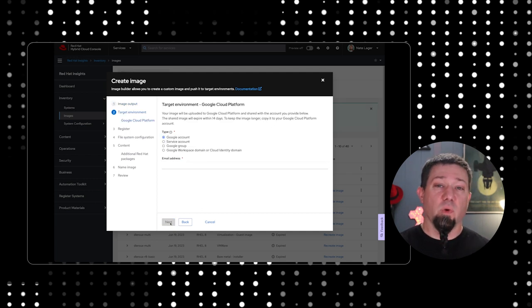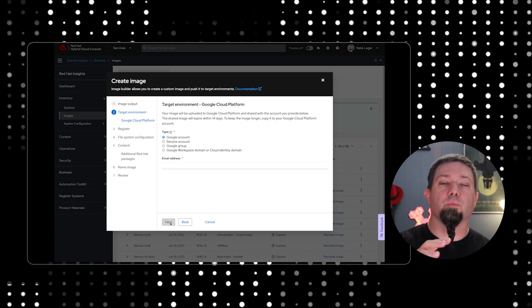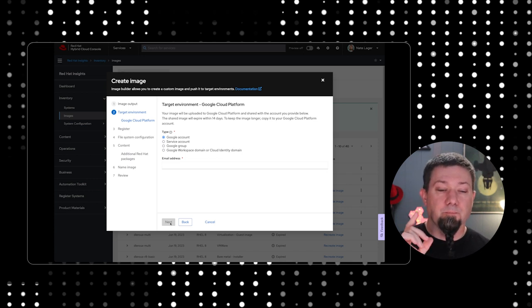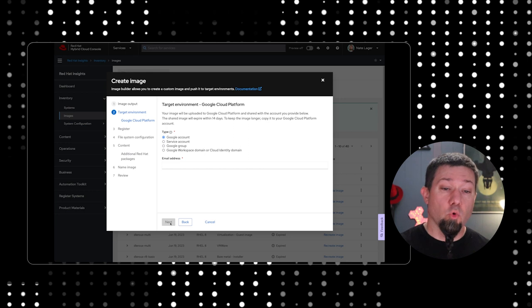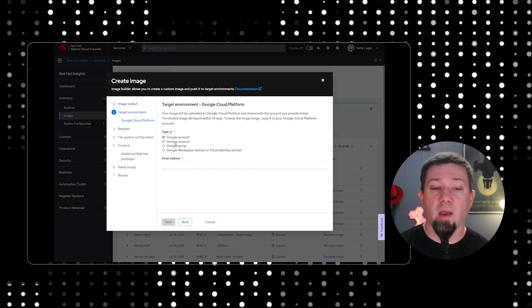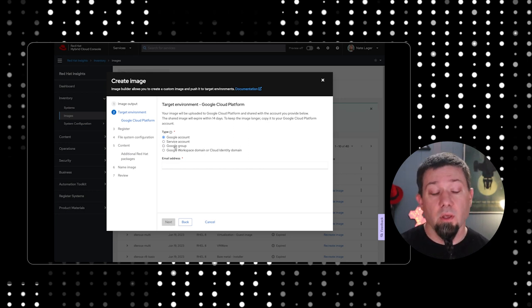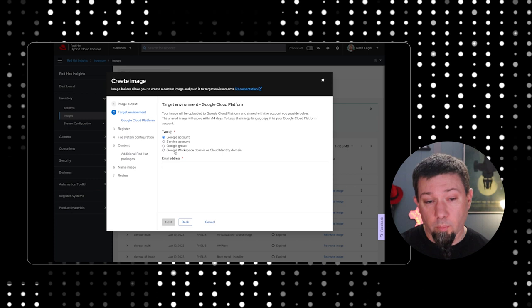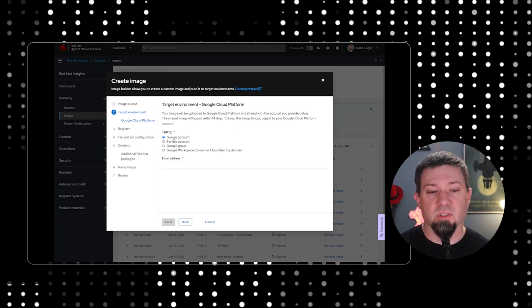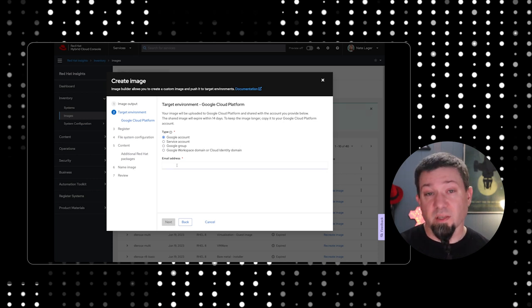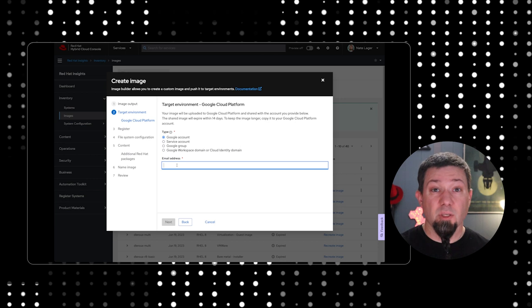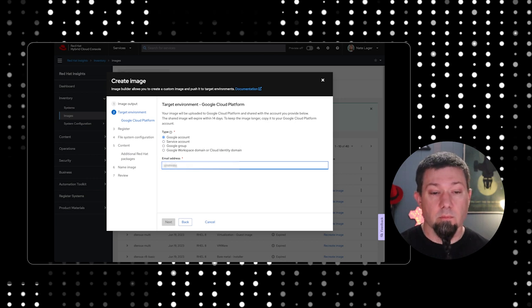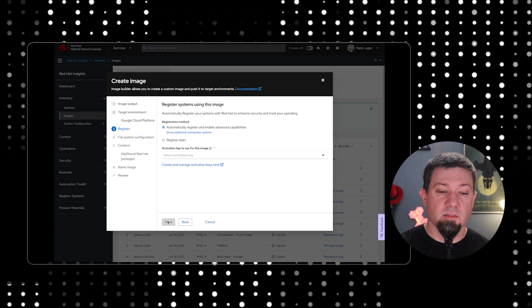Hit next. Now, there's lots of ways to tell it what account to deploy to. In this case, we're going to just use my Google account. However, if you have a service account, a Google group, or a workspace domain or cloud identity domain, you can use any of those instead. For the sake of this demo, I have a very basic Google compute account, so we're just going to put in my Gmail address. And then we're going to hit next.